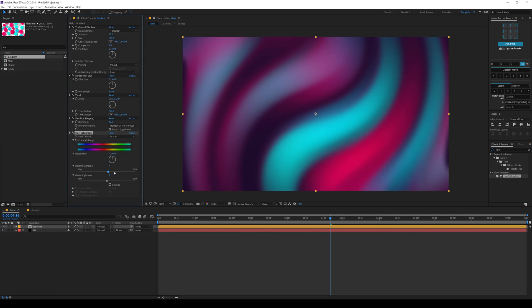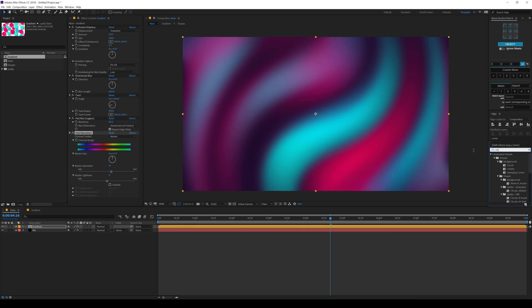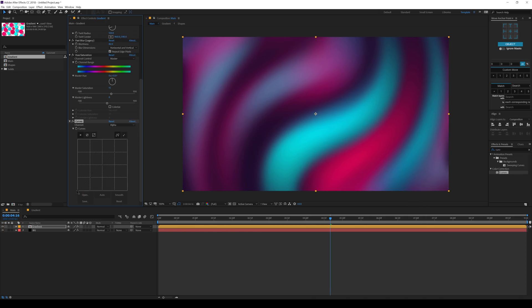So you can add a bit. Just a touch like that. Play around with the radius also. I think that is a bit too much. So bring that just a touch. And then I'll add a curves adjustment. Switch to alpha and just brighten this up a bit. Just like so. And there you go.